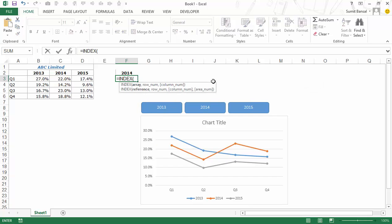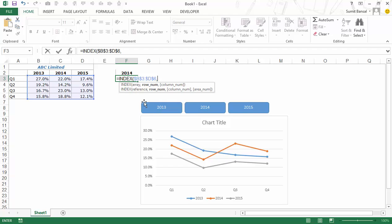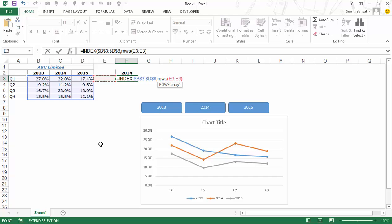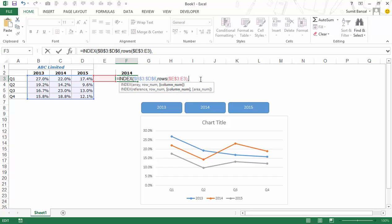I'll use an INDEX formula with my data array locked with F4. For the row number, I want it to return 1 for the first row and increment as I drag down, so I use the ROWS formula with the first reference locked (e.g., E3). This gives me the count of rows from that fixed reference — 1 for the first row, 2 for the second, and so on.